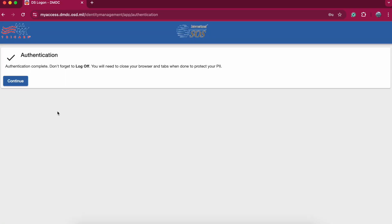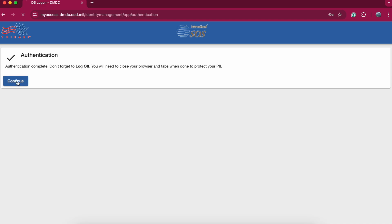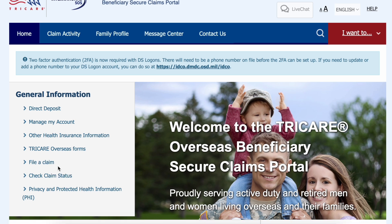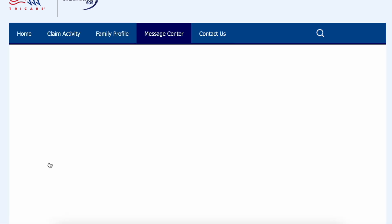Once you've logged into the system and you're on the home screen, on the left-hand side you'll see 'File a Claim.' I suggest that you take the time to set up your direct deposit information so they're not sending you a hard copy check—it can go directly to your bank account. But for this video, we're going to go to 'File a Claim.'